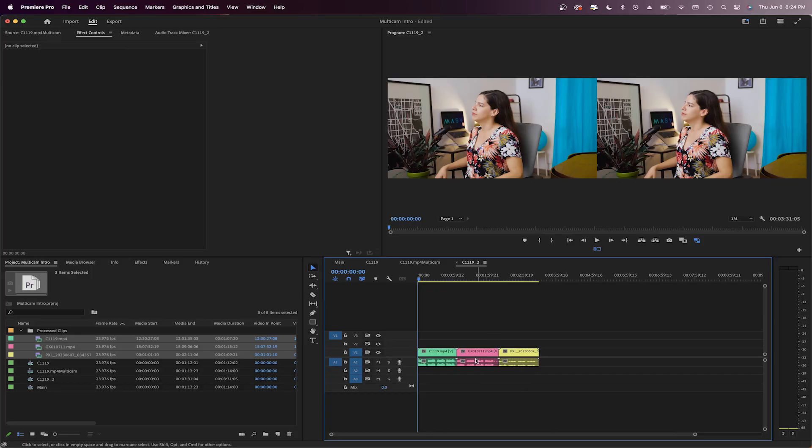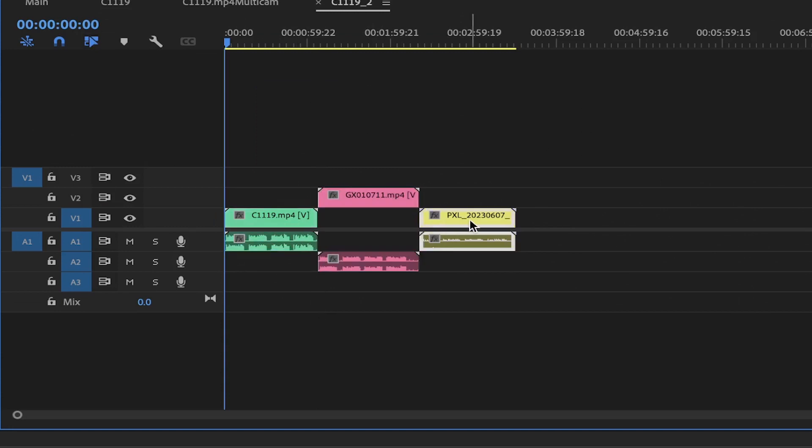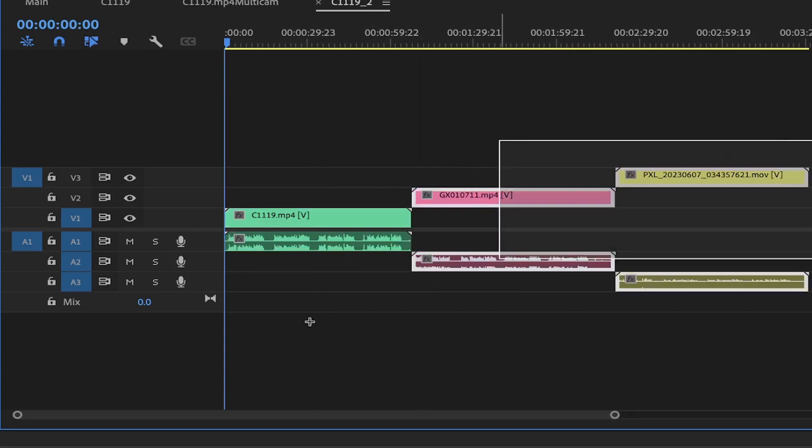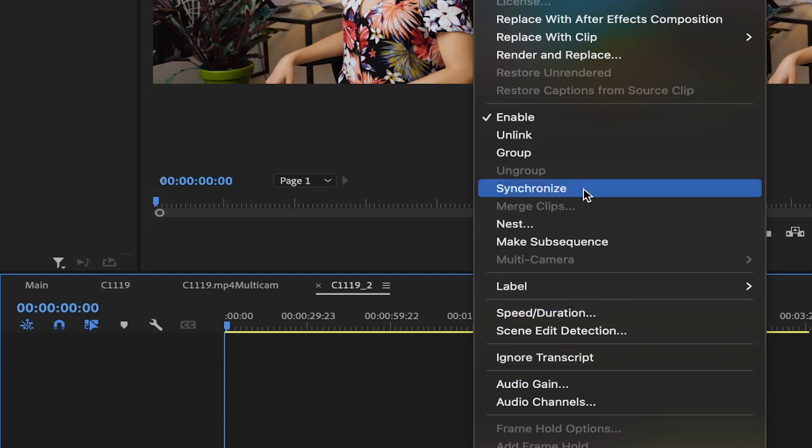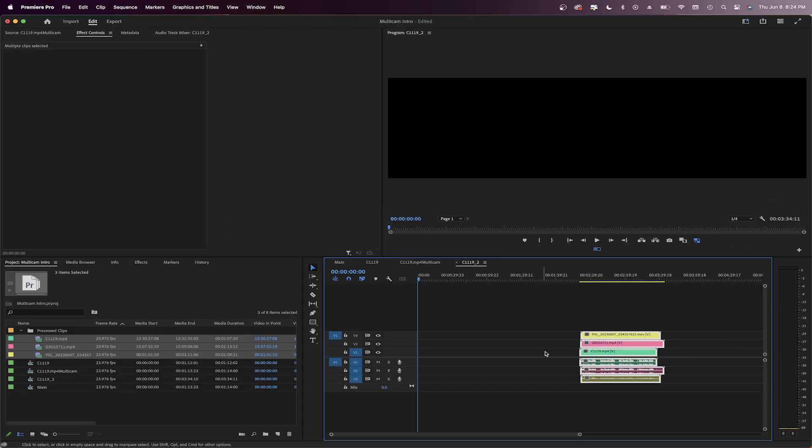Here are some clips I'm going to sync. Let's put them on different tracks. I will select them all, right click and press synchronize. This window will then pop up and ask how I want to sync my files. Let's select audio. Track channel is fine. Okay.